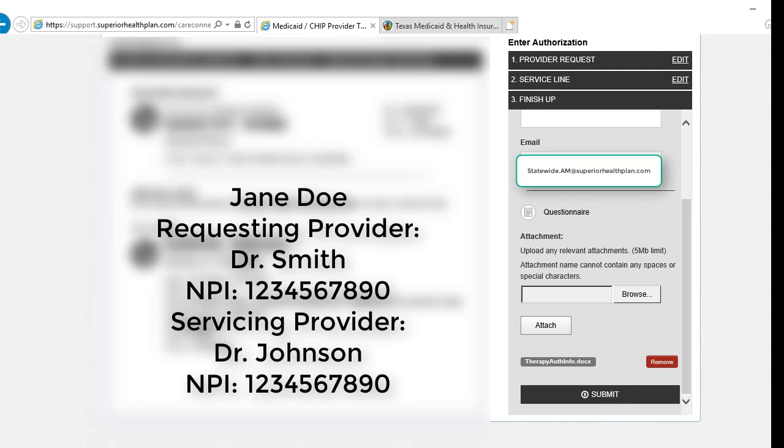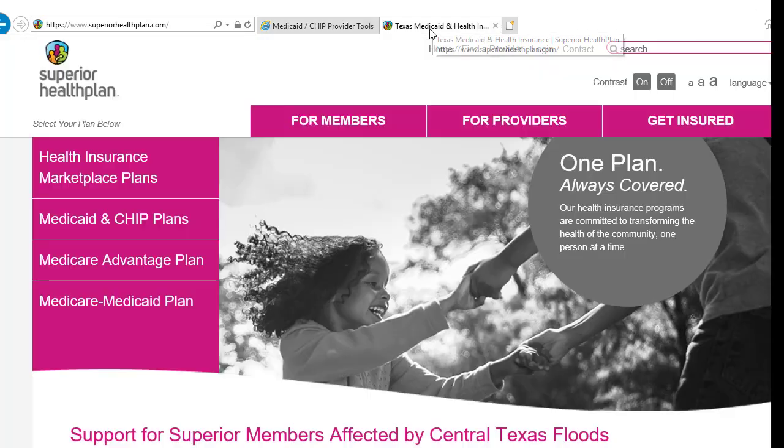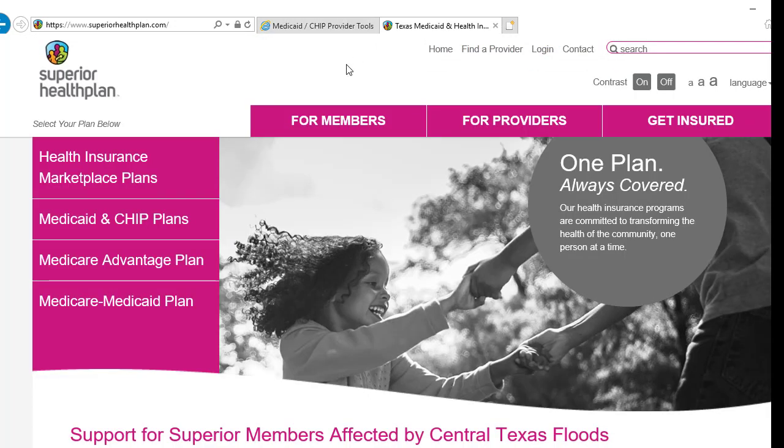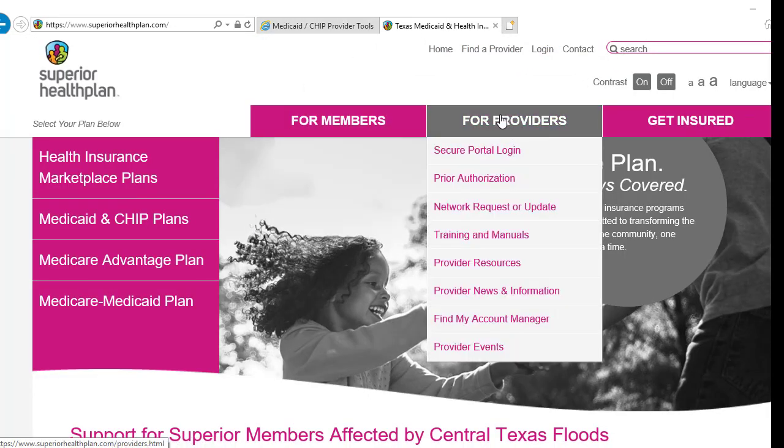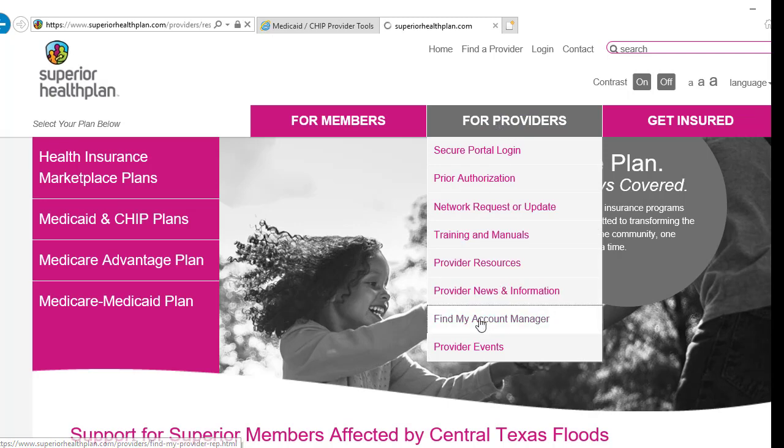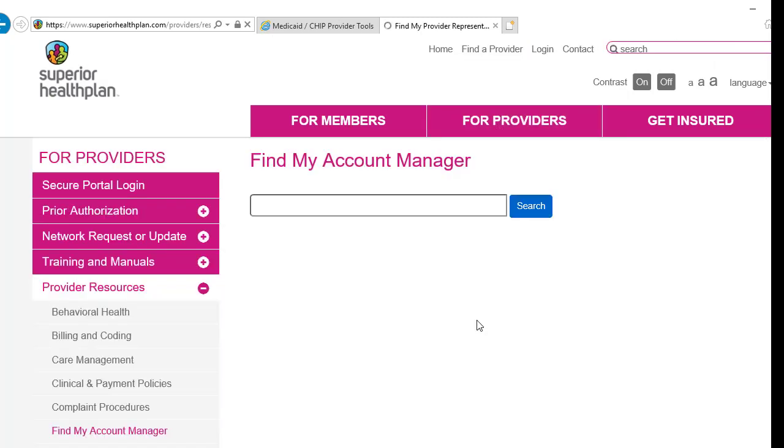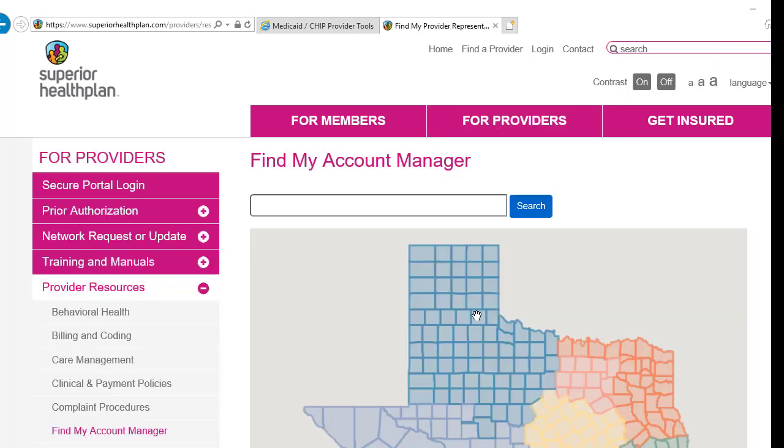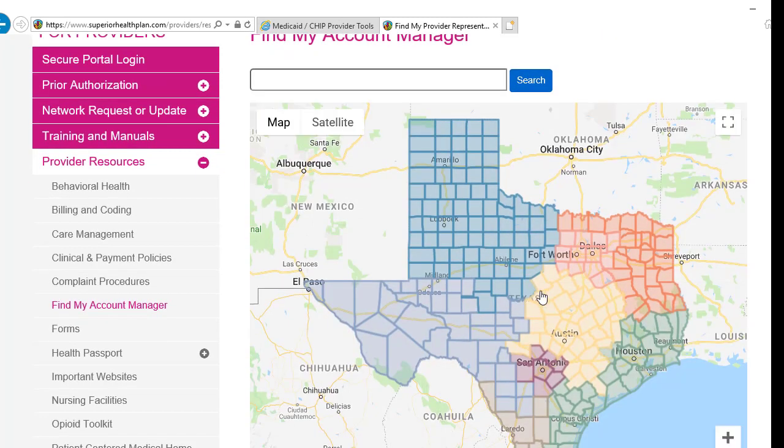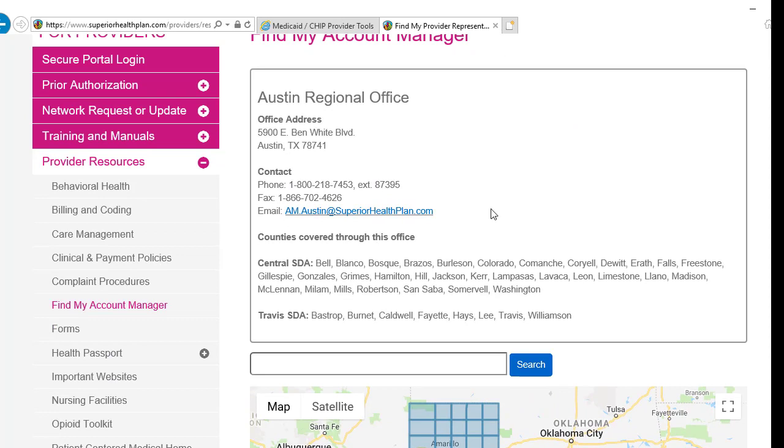If you have any questions on this process or anything else, you may contact your local account management team. You can find their information by going to our public website, superiorhealthplan.com, for providers, find my account manager, click on your region, and notate the contact information.